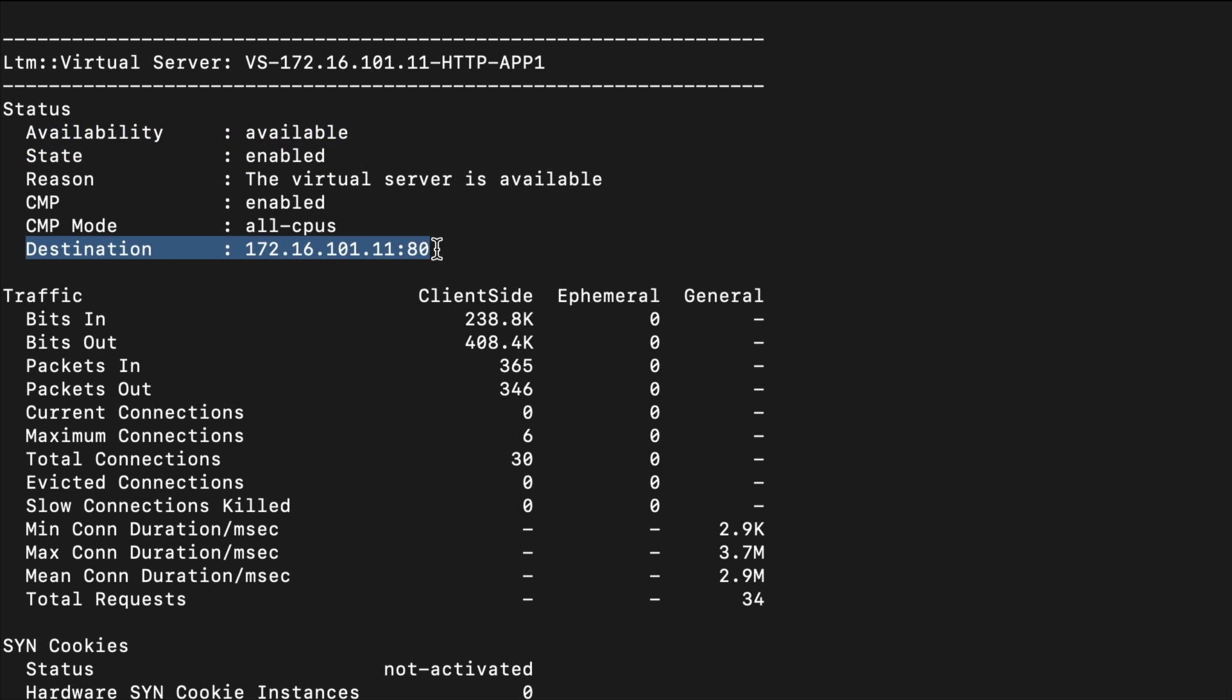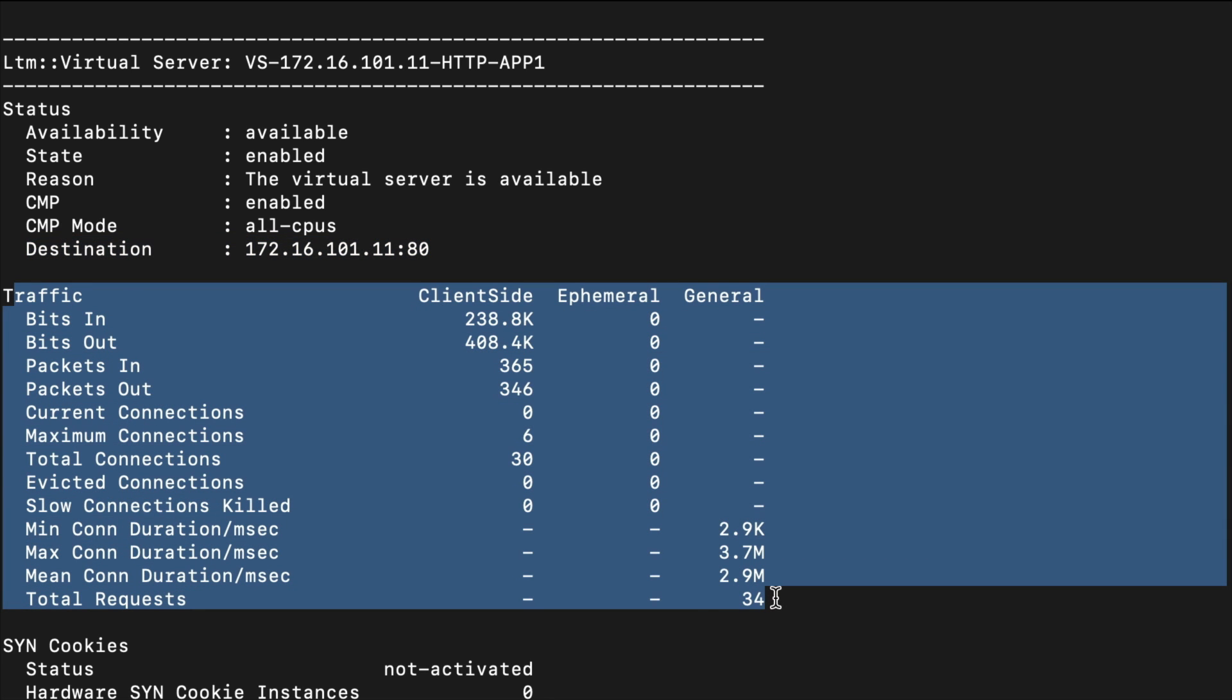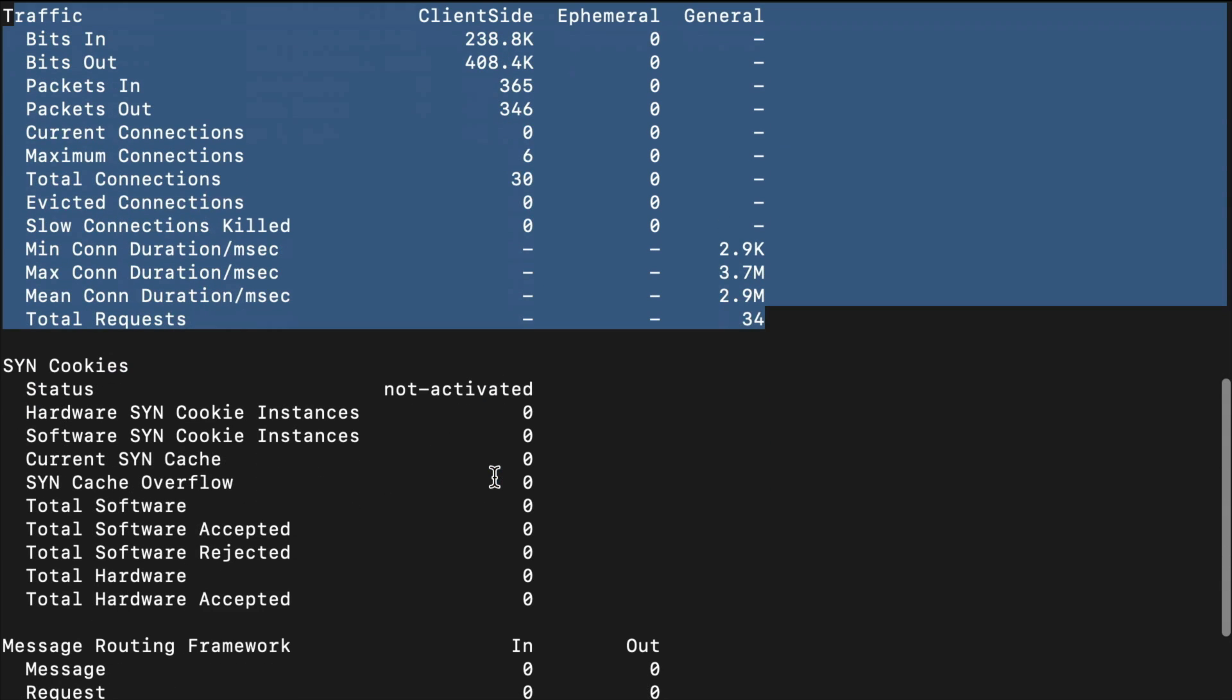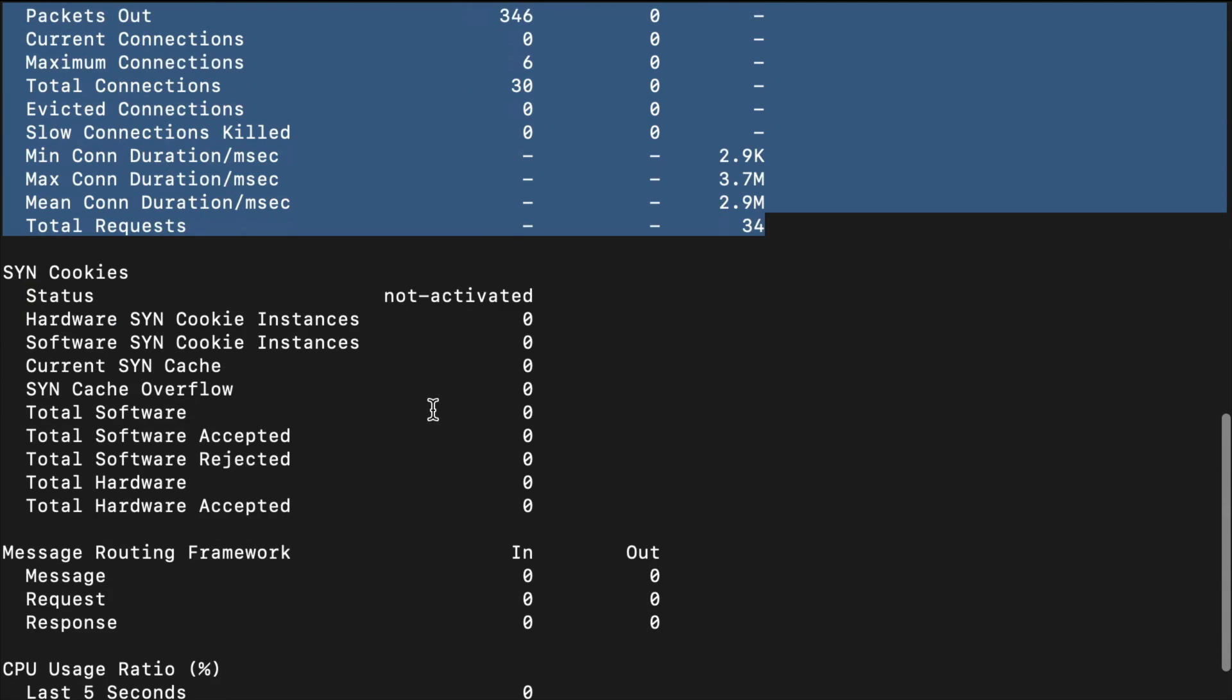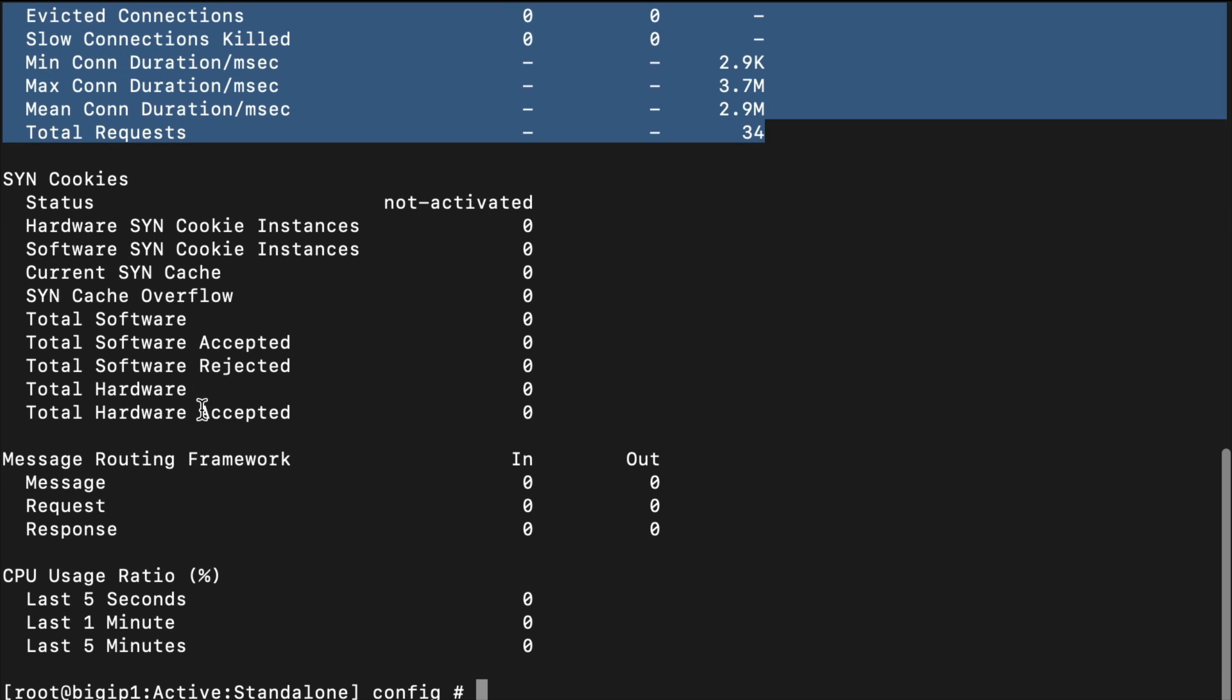As we scroll down we can see some traffic information. Here we see our statistics - we can take a look at how much data is being processed, if it's working at all. That's very important information. As we come down you can look at some other information like our send cookies if we're using that, message routing framework, and our CPU stats.